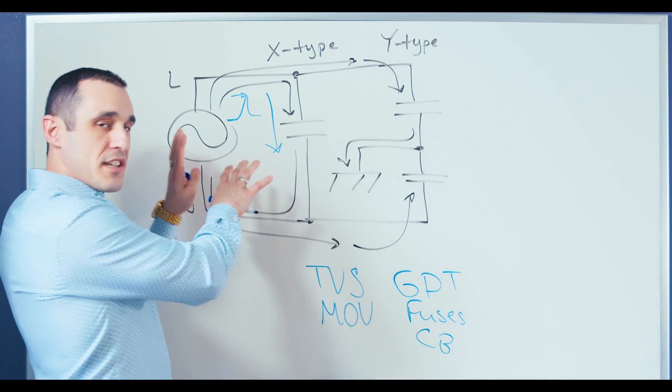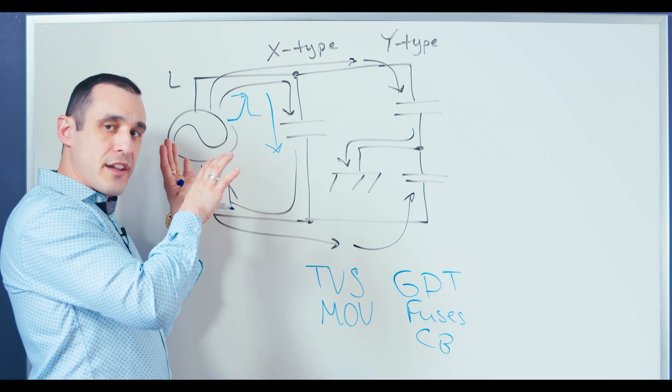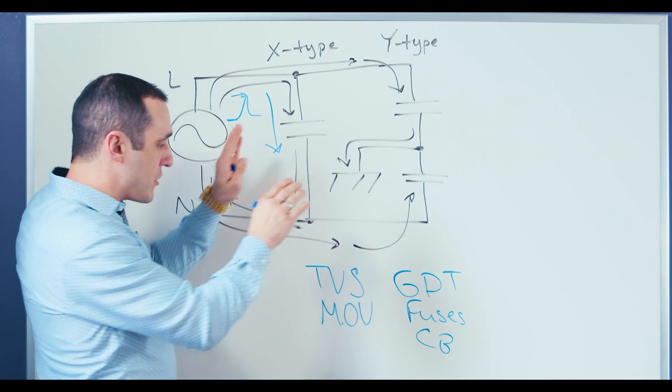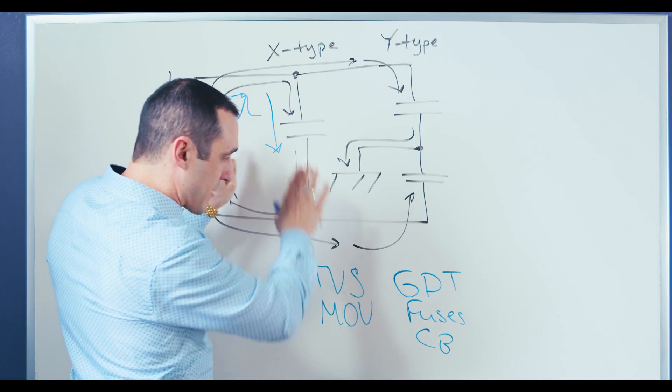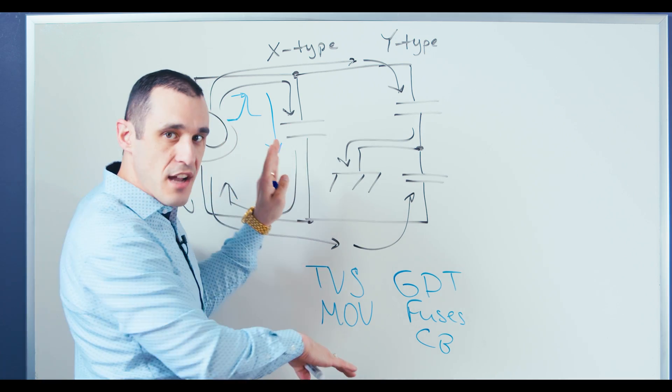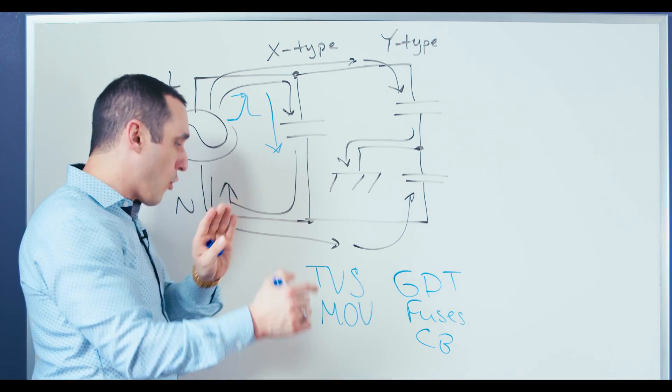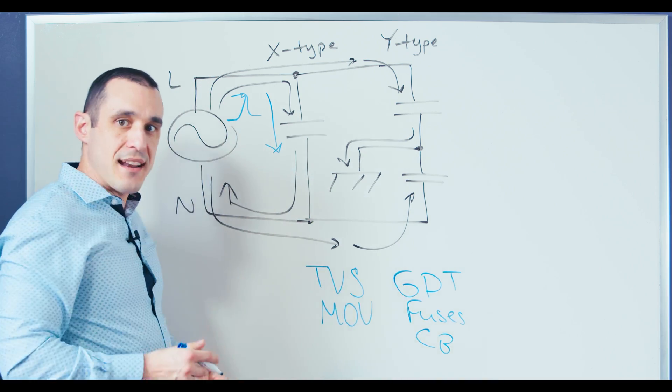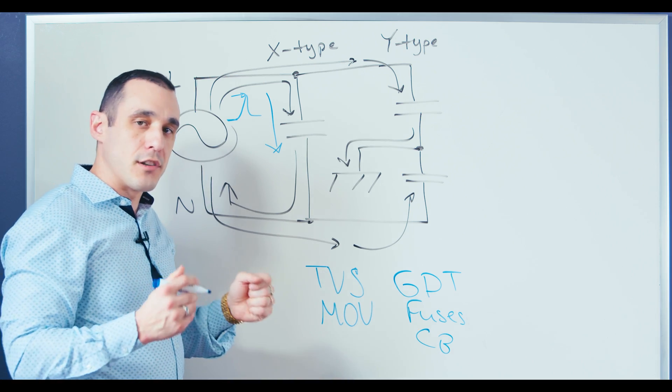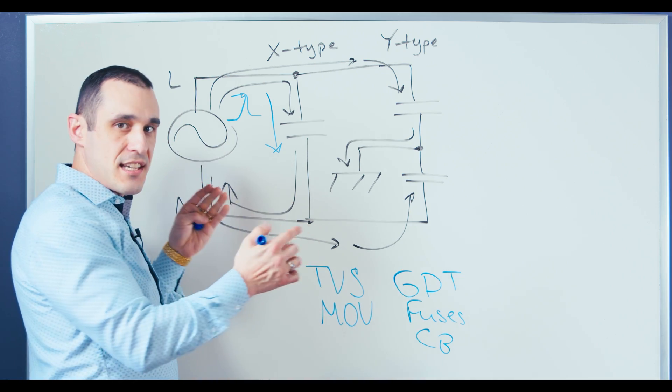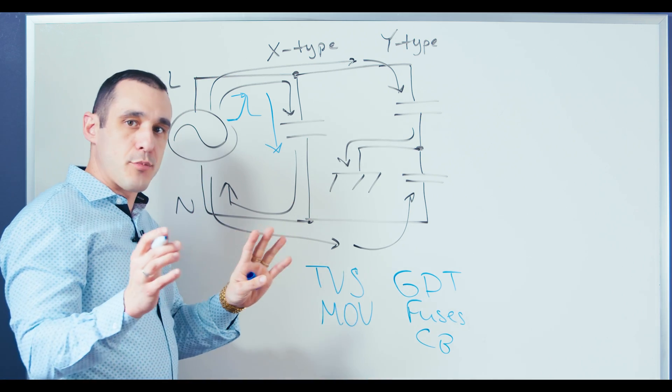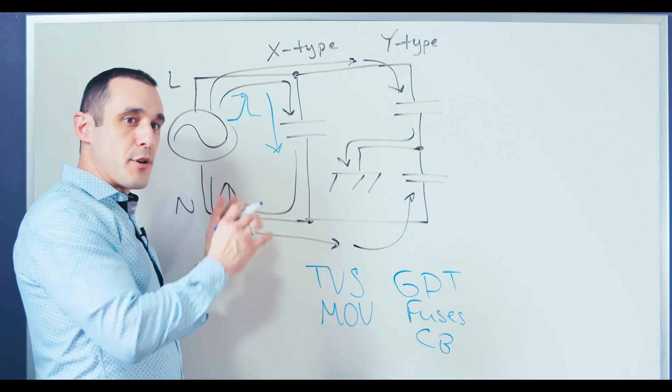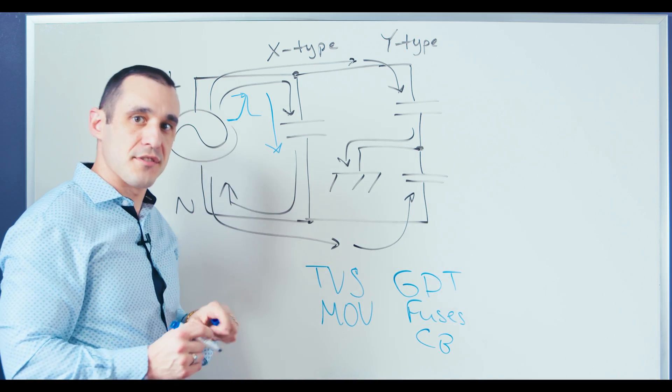So all of these different elements are normally used in parallel with each other in order to protect against different classes of ESD or EMI or faults in the system. Knowing what your system might experience, you can then go through and select from this menu of stuff in order to help the system withstand any kind of faults or ESD or any other problems that it might experience from power surges.